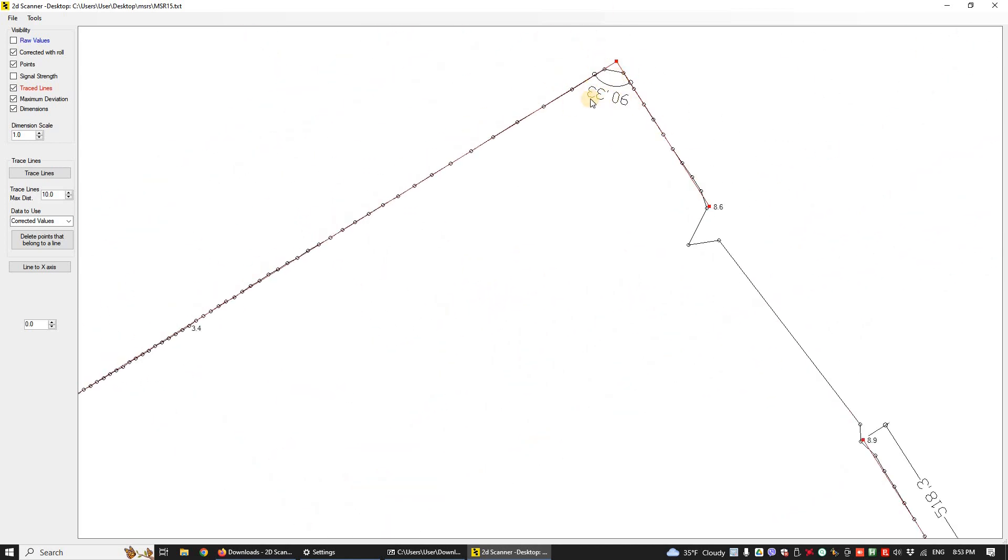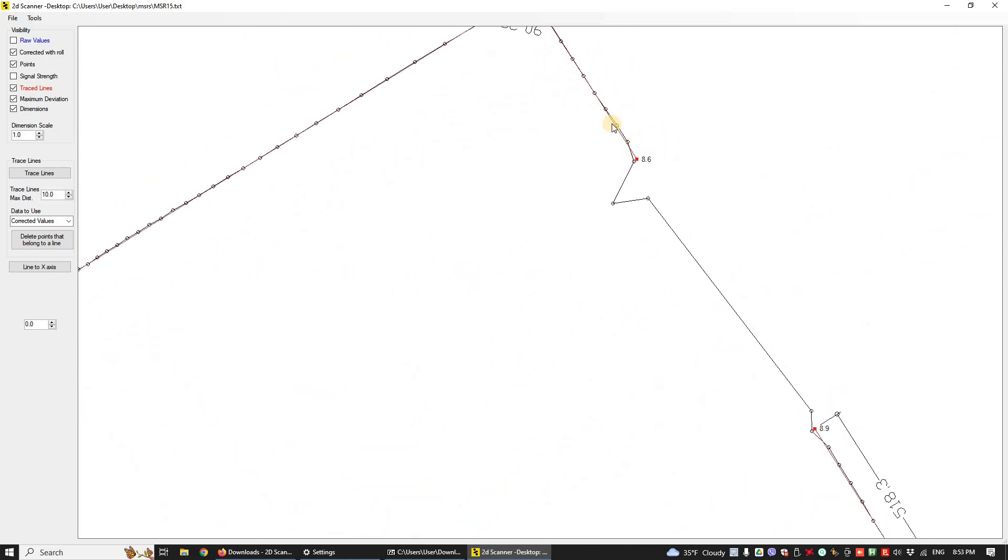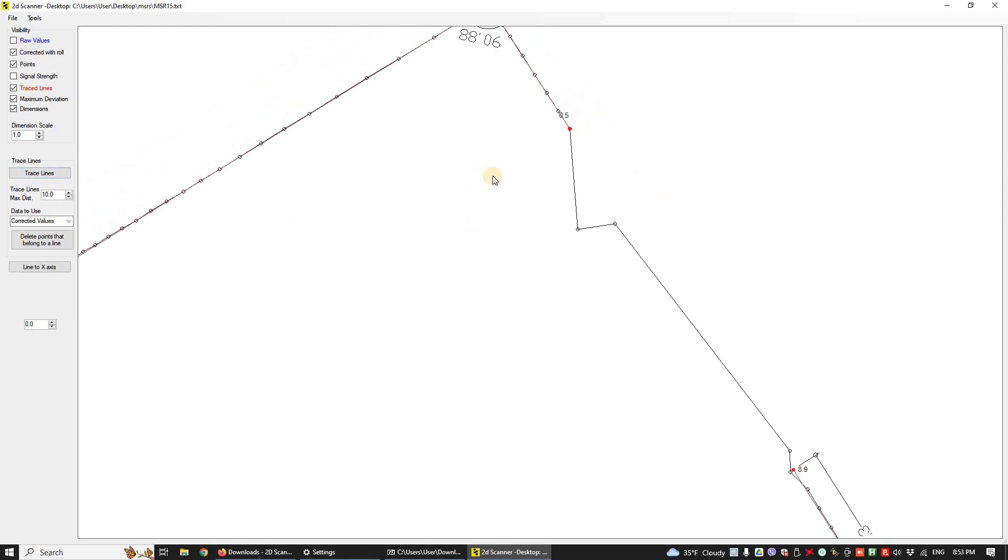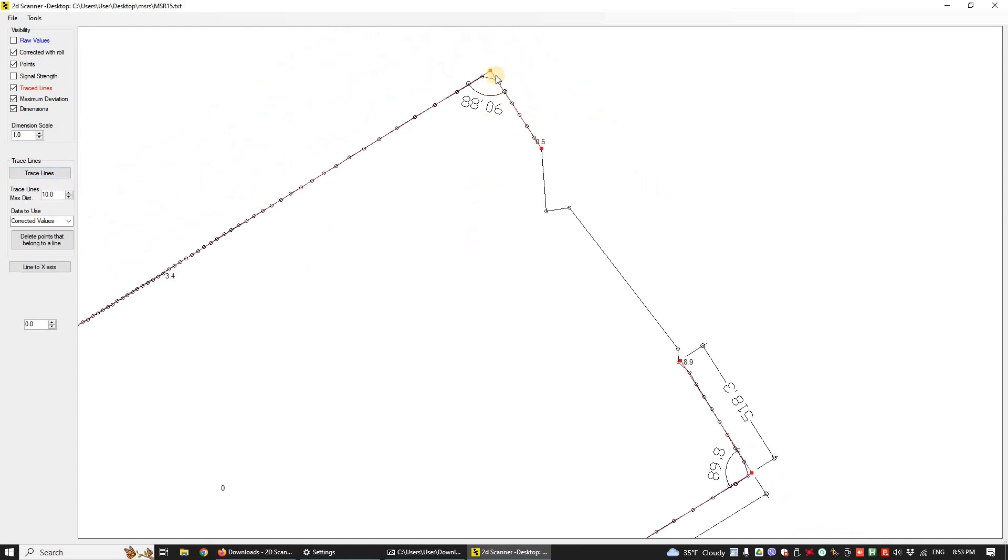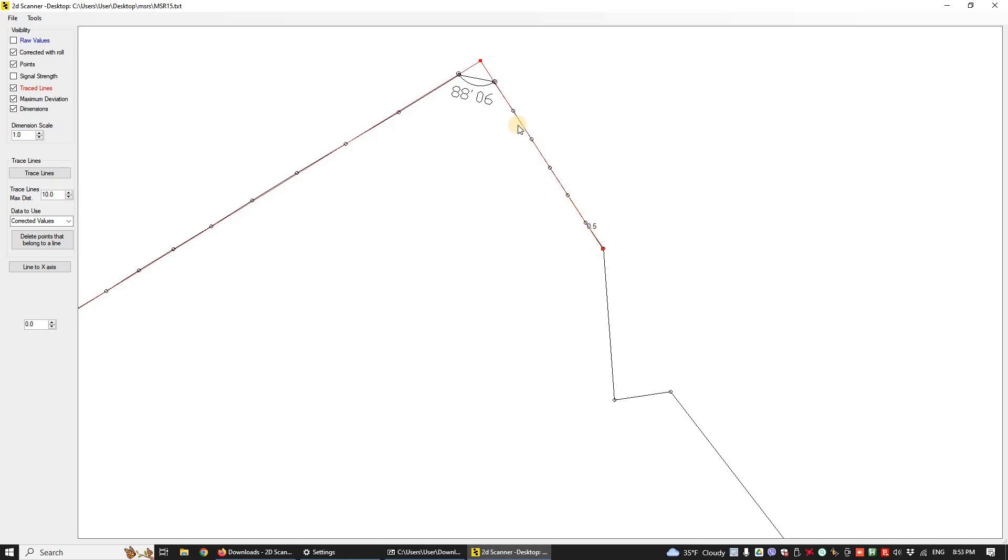This angle is 90.33 degrees. Let's take a closer look. This point here affects the line. I will delete these three points and trace lines again. Now we have a better precision, angle 90.88 degrees.